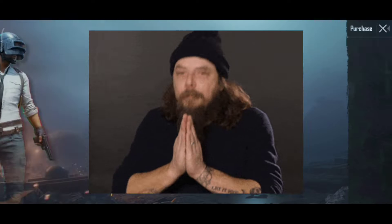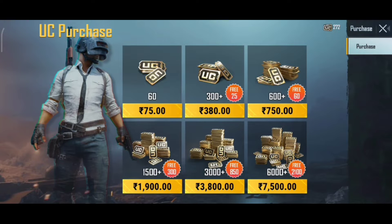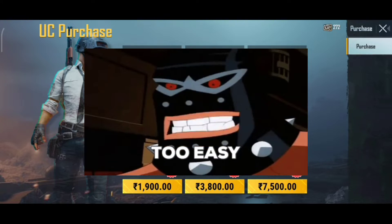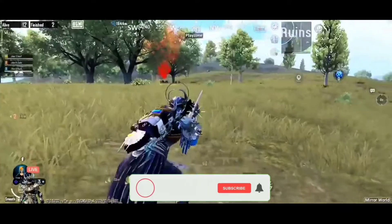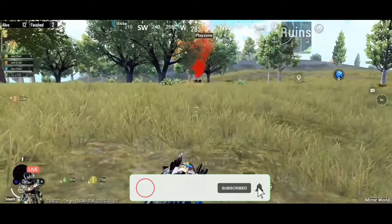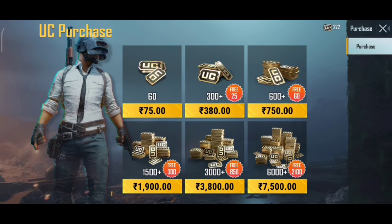Hello friends. First of all, you can use a UC purchase method for BGMI. In the easy method, you can use a UC purchase option.